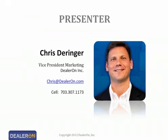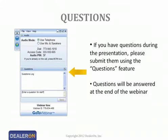During the presentation, if you have any questions, please use the question feature located on the corner of your screen. At the end of the presentation, we'll answer questions of general interest. If we're unable to get to your question live, we'll respond by email later today. A link to download a copy of today's webinar recording will also be emailed to you — please feel free to share it with friends and colleagues.